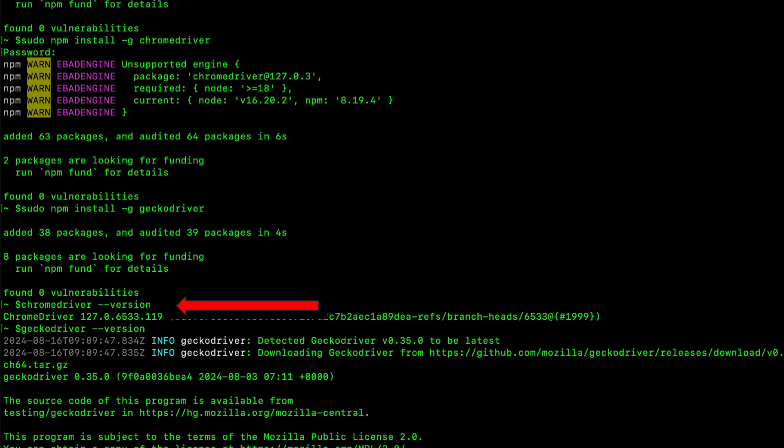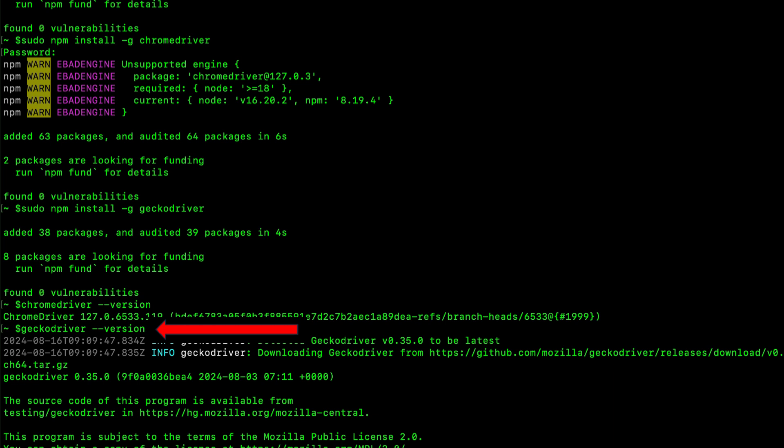To verify the installation, type chrome driver version in your terminal. If everything is setup correctly, you should see the chrome driver version displayed correctly. Let's also see the version for gecko driver.